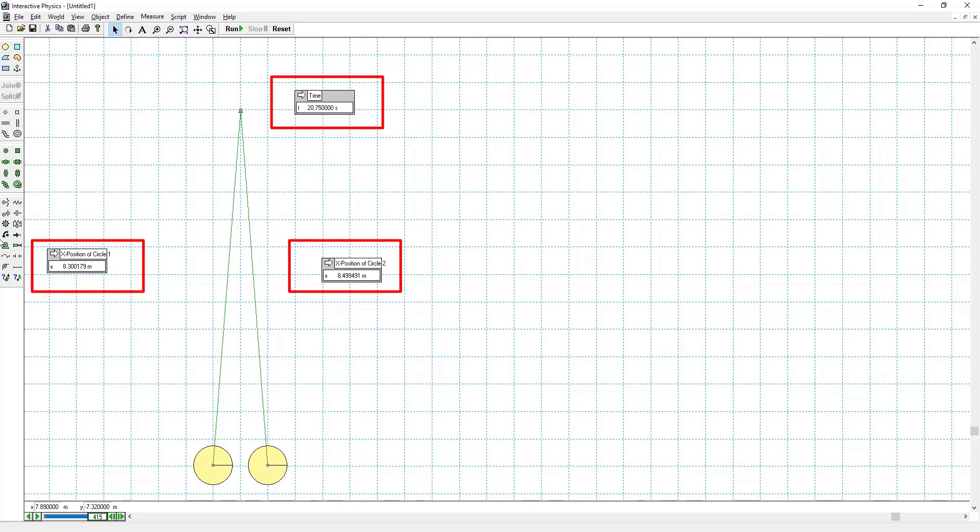So these are the values that you'll want to use to fill out your worksheet. And that's it for the balloon electroscope problem.